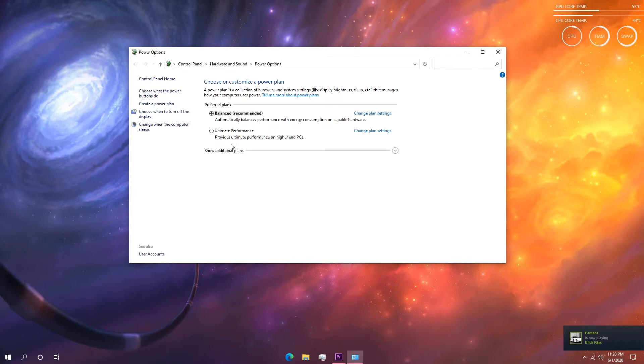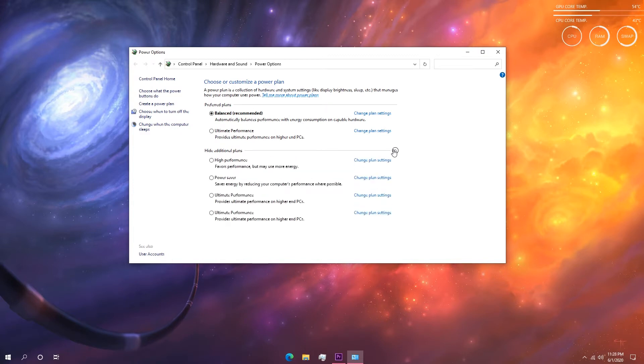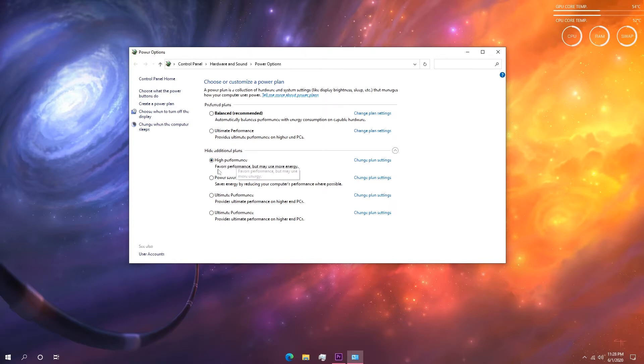Now especially if you are using a gaming laptop, by default the power plan selected by Windows is called balanced. You need to change that to high performance power plan to get the most out of your system. Now if you don't see high performance power plan in the list, click on the show additional power plans button and it should be in there.